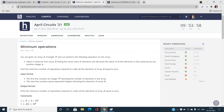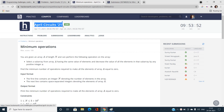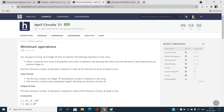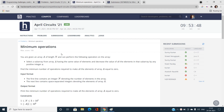Hello everyone, welcome to our channel Code with Sunni. In this video I am going to talk about the problems of April Circuits 2021 of HackerEarth, and the very first problem is Minimum Operations.